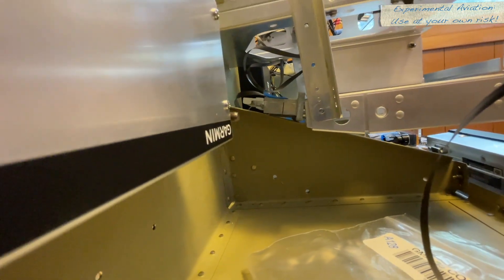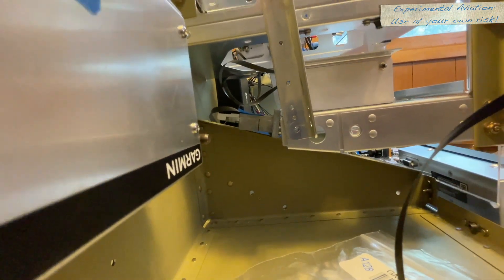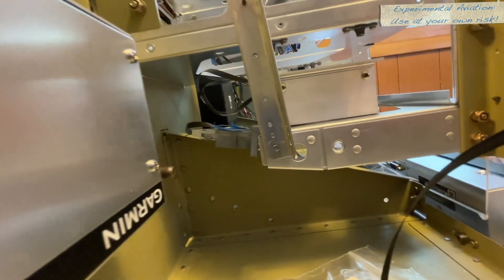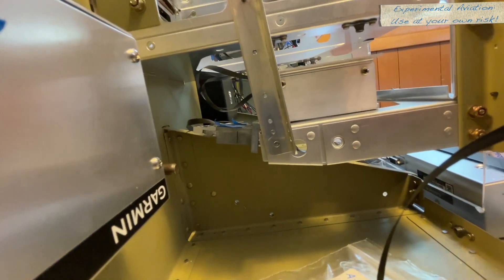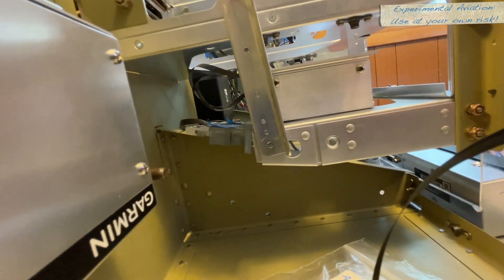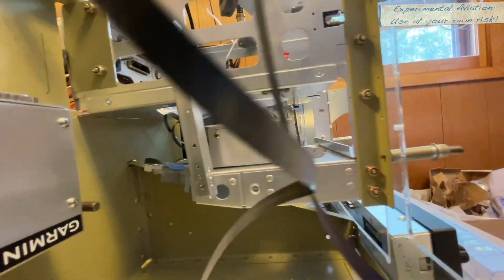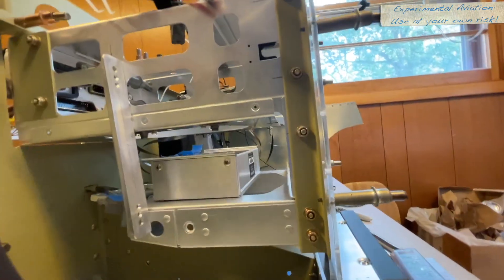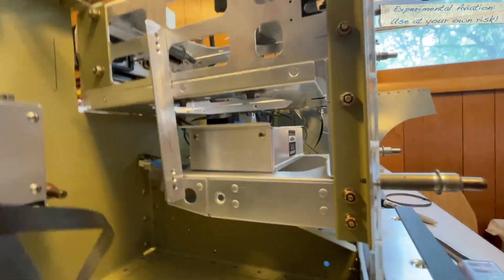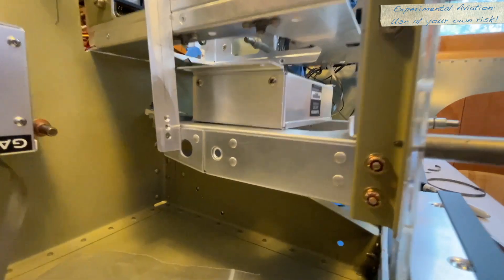So I took some more pictures and I sent Vans another email saying, hey, this is what this looks like, what can I do about this? And I suggested a couple of different alternatives and they agreed with I think the three alternatives I suggested, they said any of them would be fine.